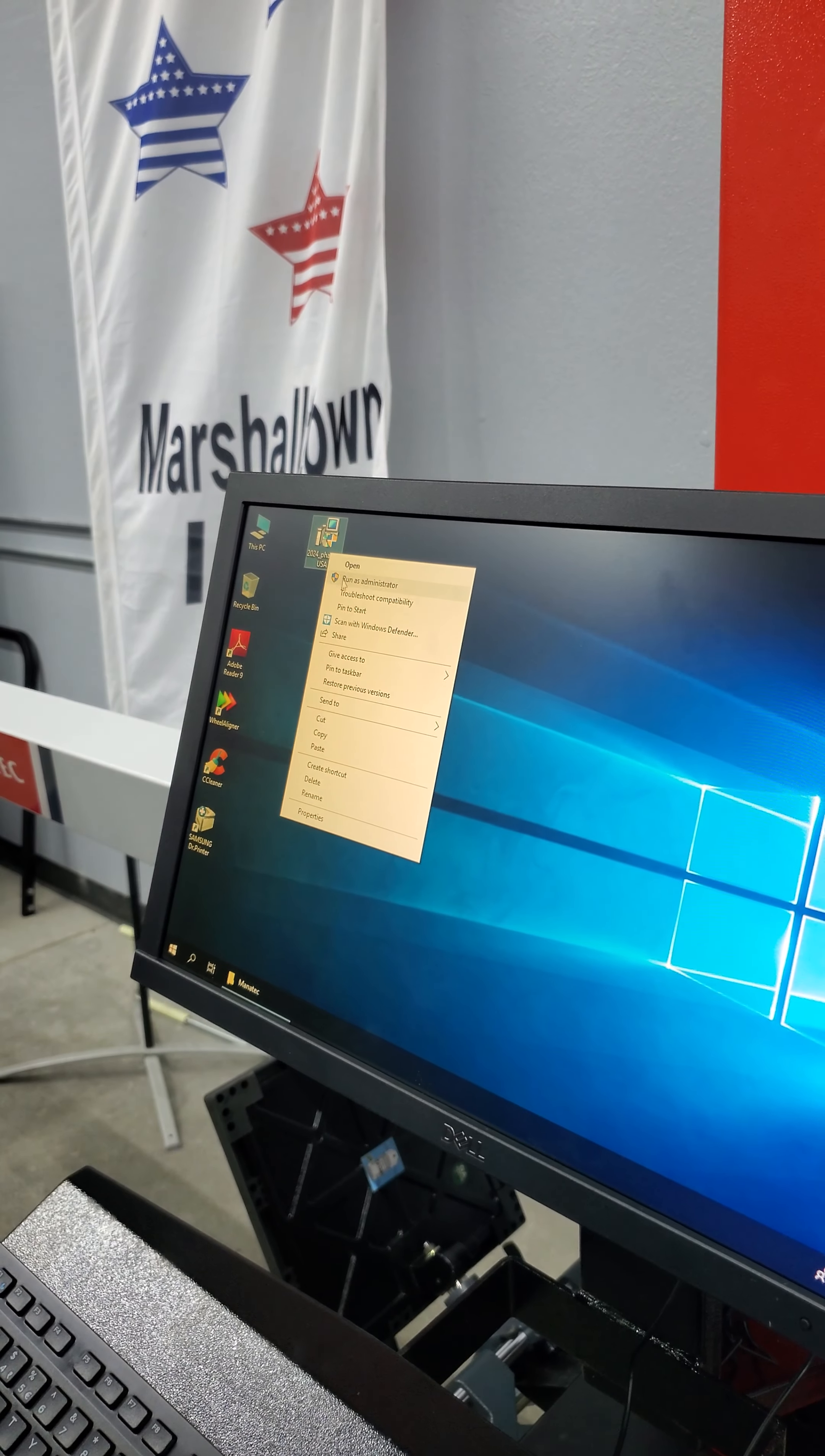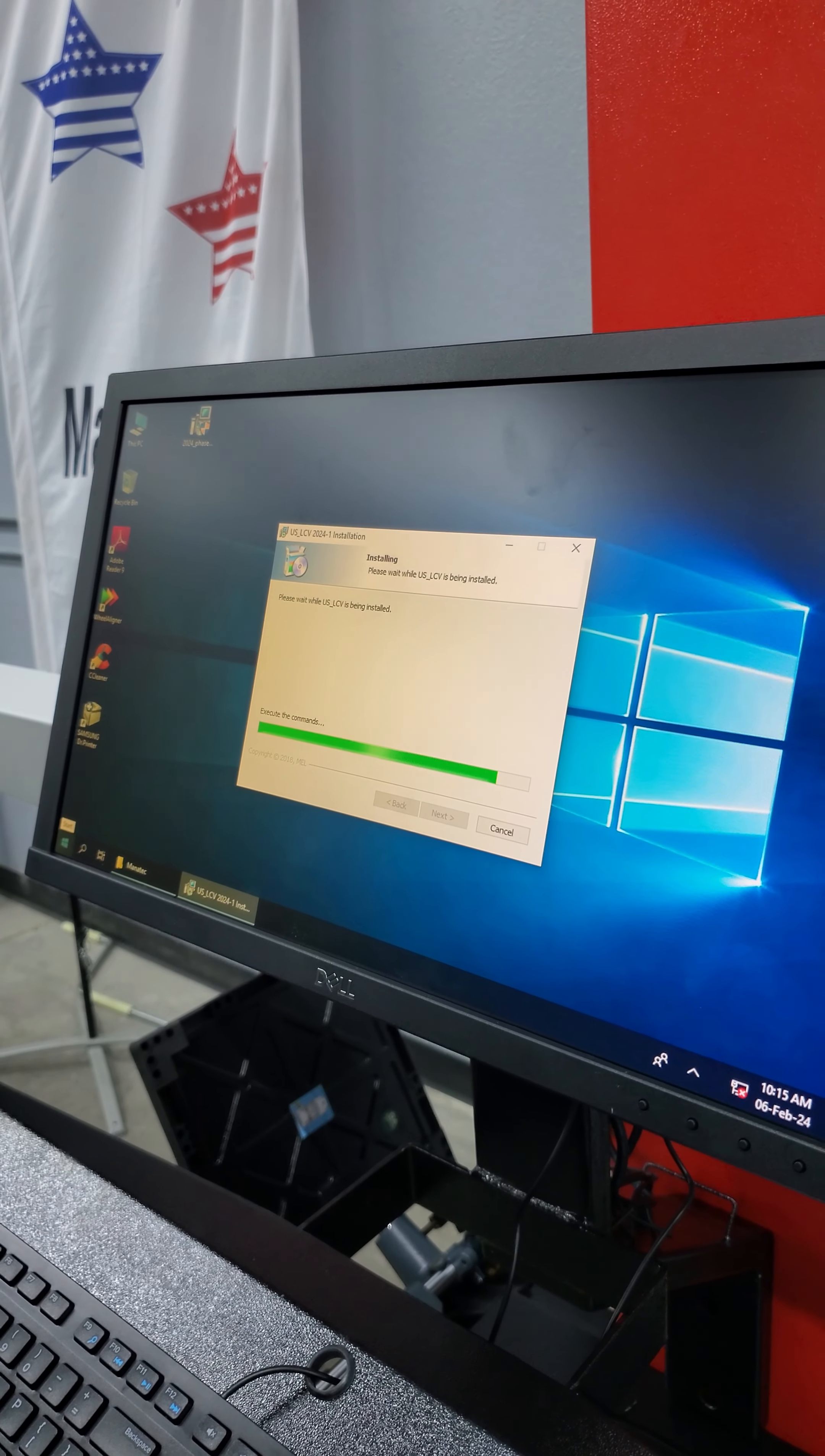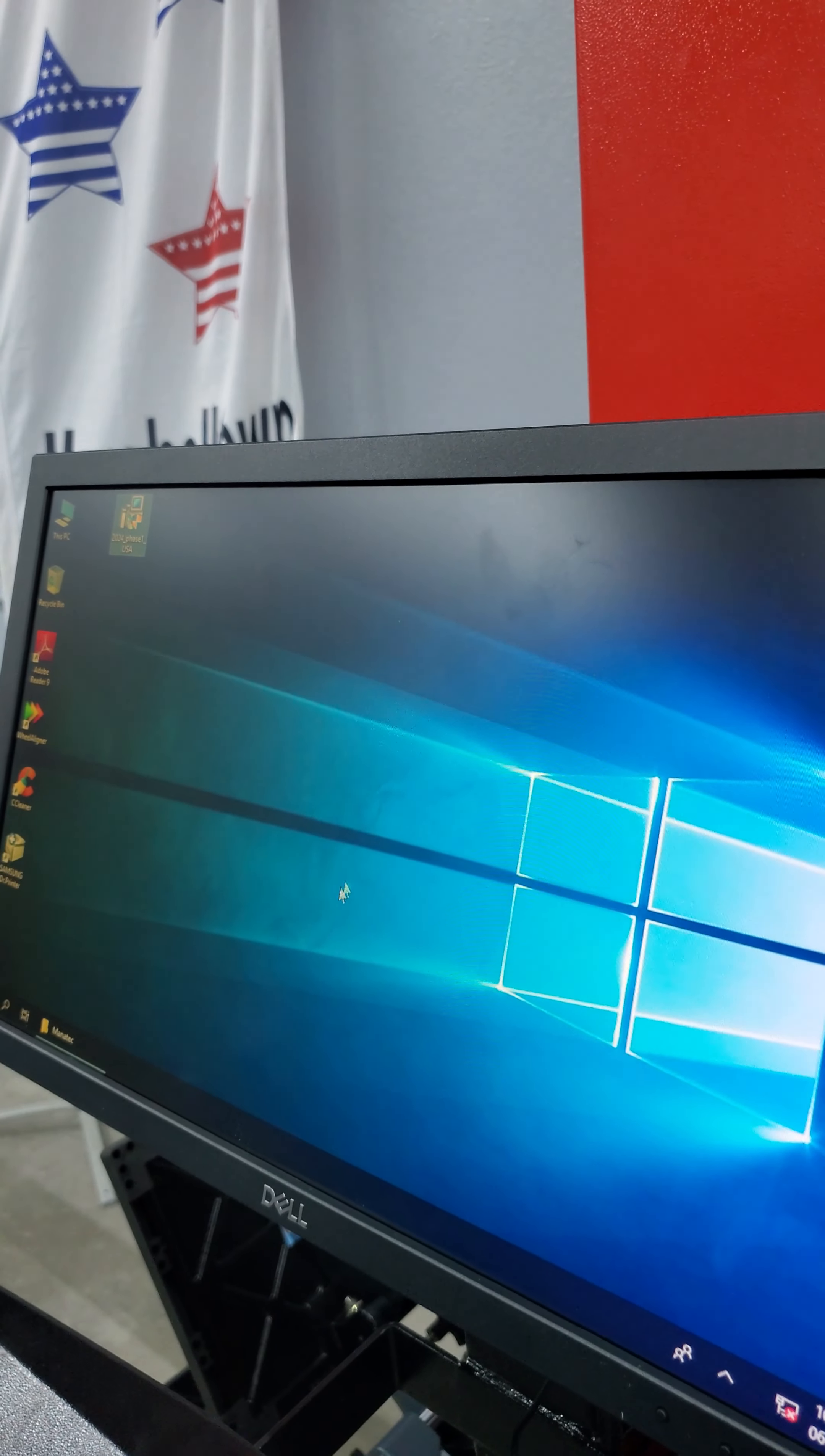And now right click, run as administrator. We're going to run it as administrator and install. Just click next install. This guy has no right buttons to hit. Finished, and then finish. This program installed correctly.